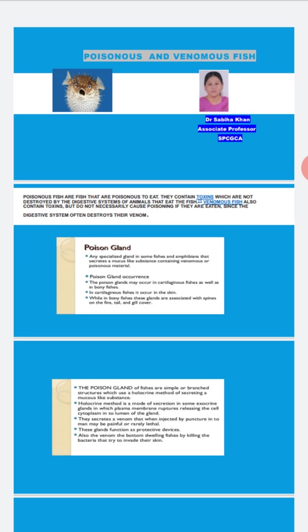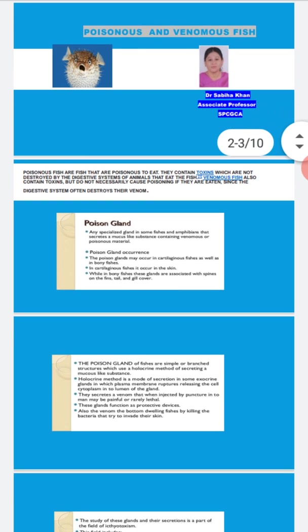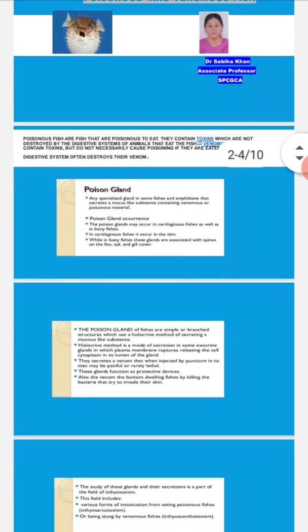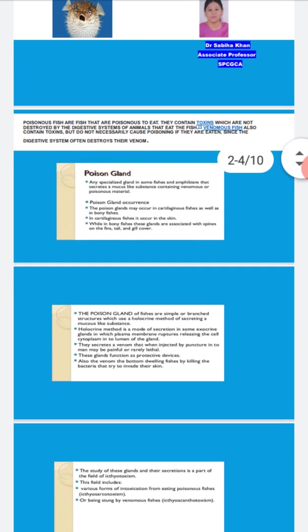This is a very important question asked in viva also. The poison glands of fishes are simple or branched, which use a holocrine method of secreting a mucous-like substance.